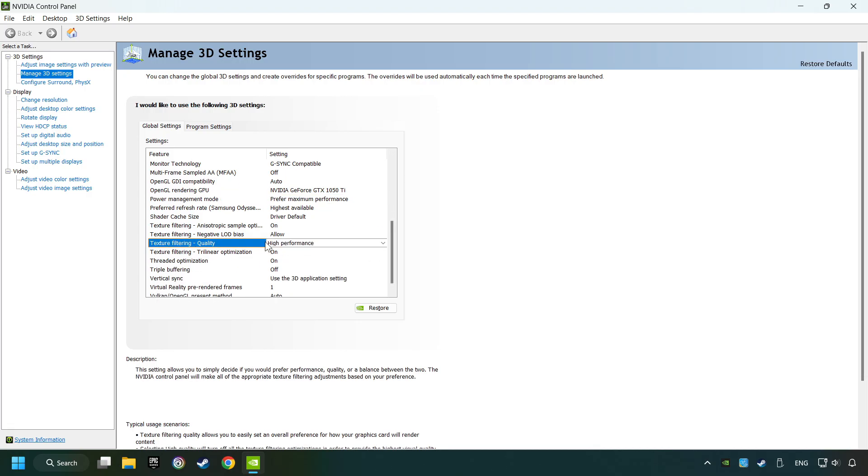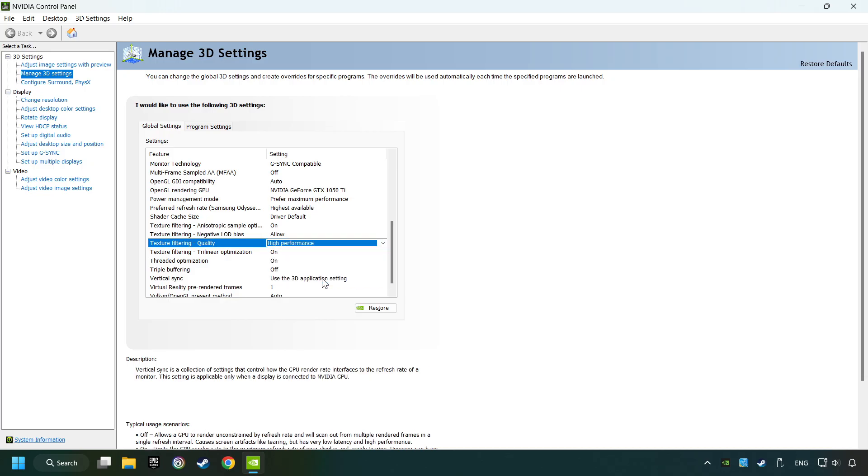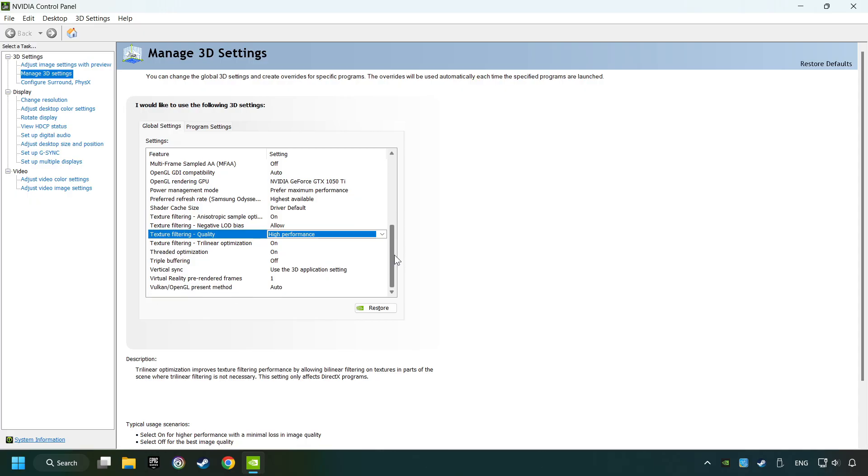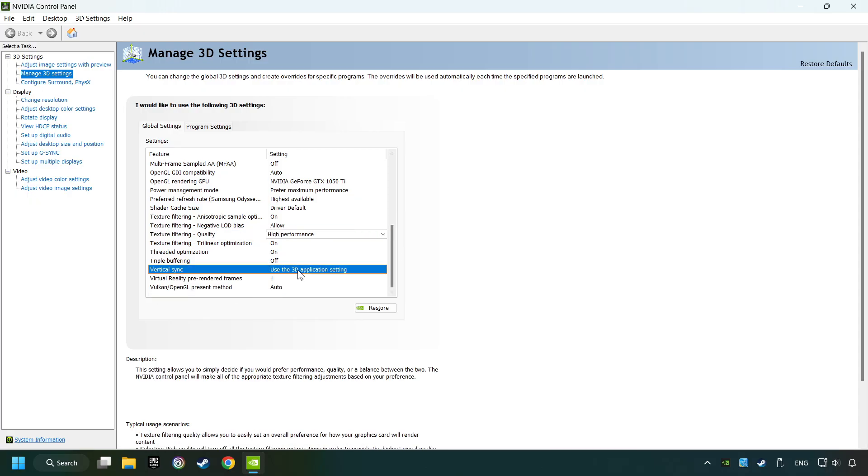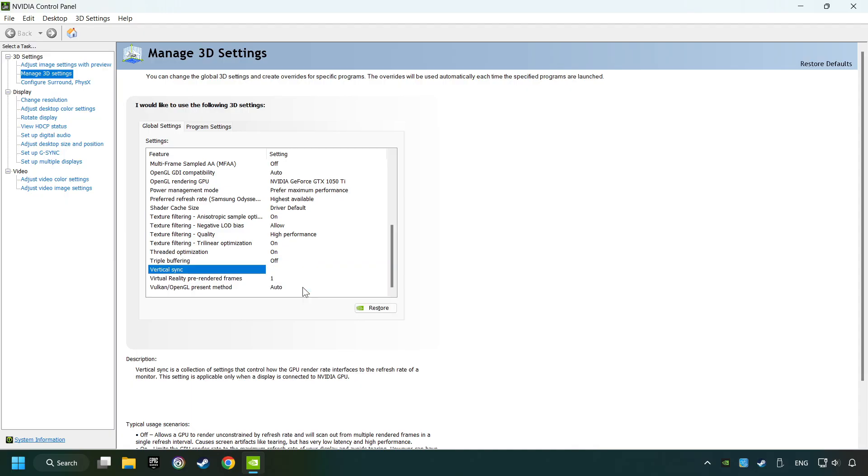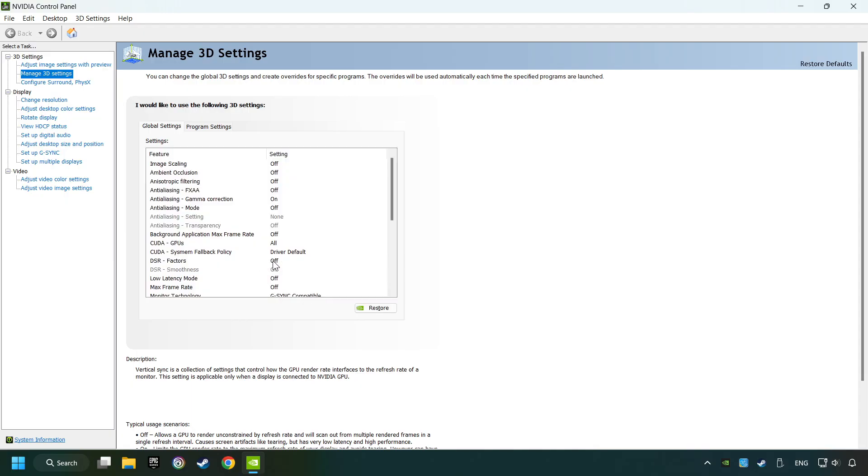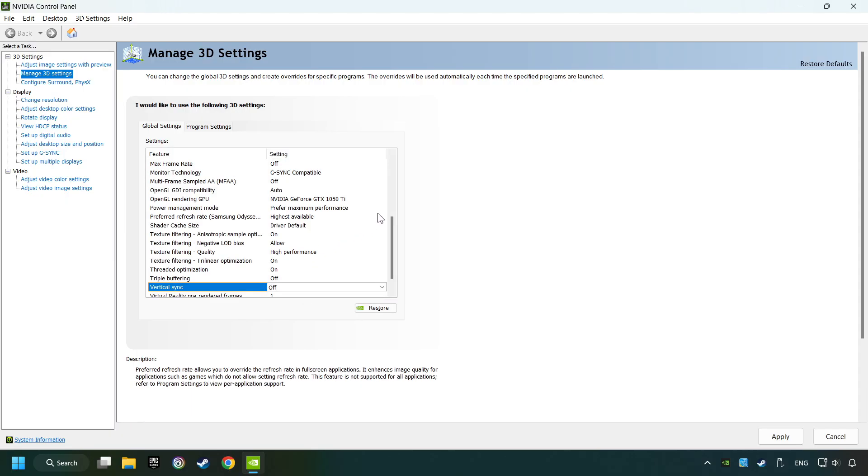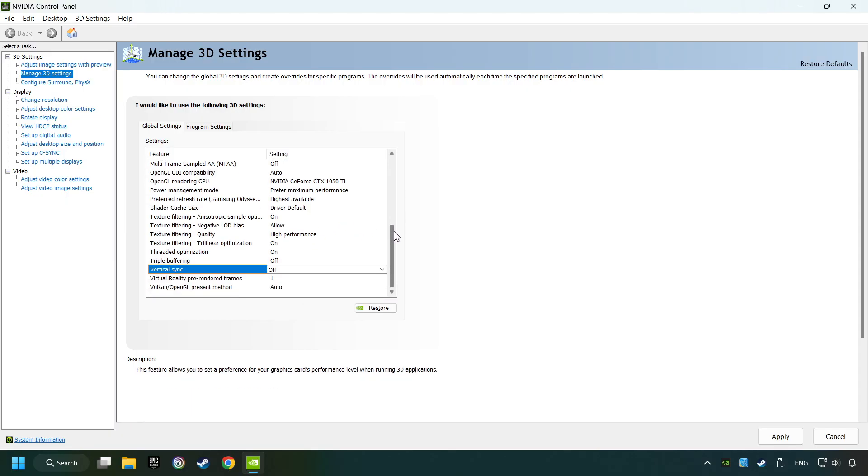Set the Texture Filtering to High Performance and then set Vertical Sync on Off. Then copy the further settings and click the Apply button.